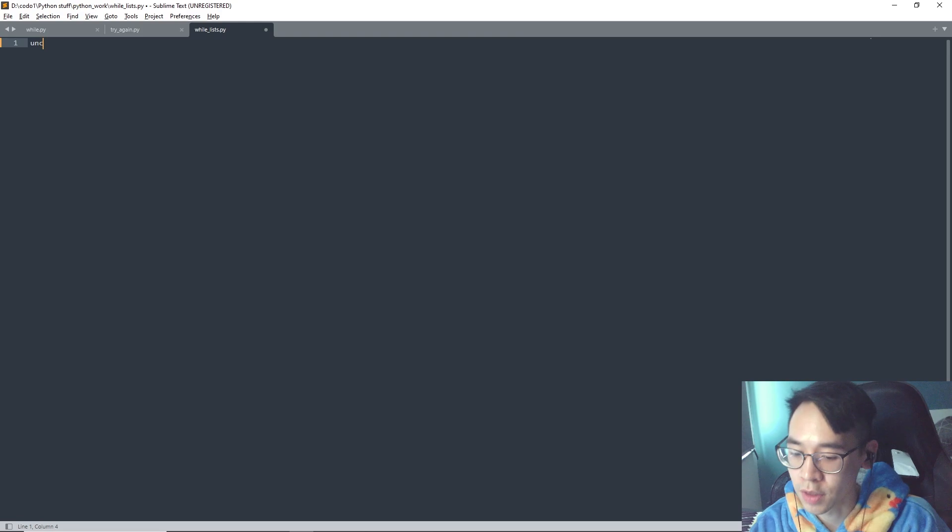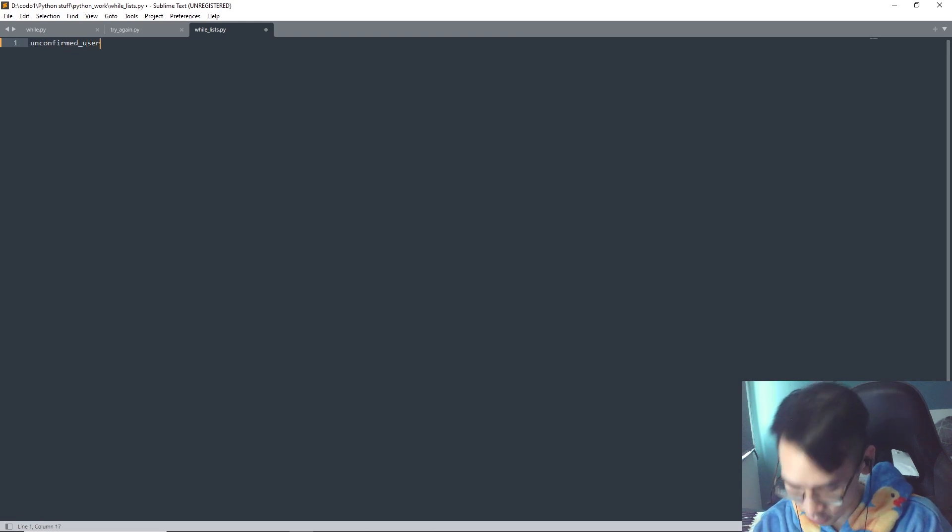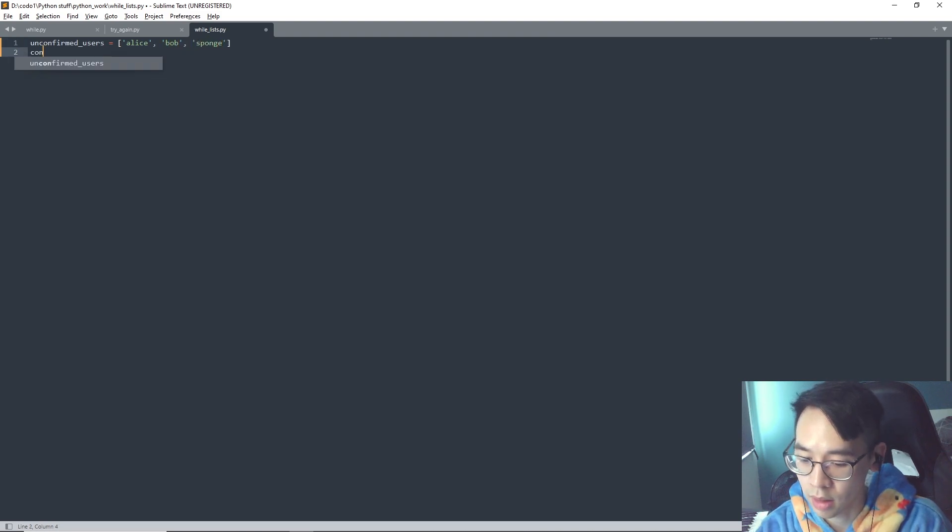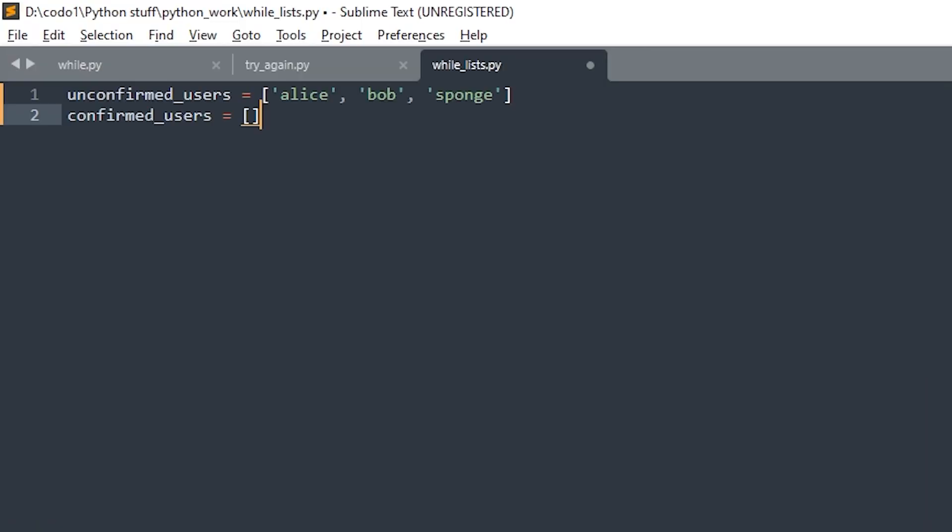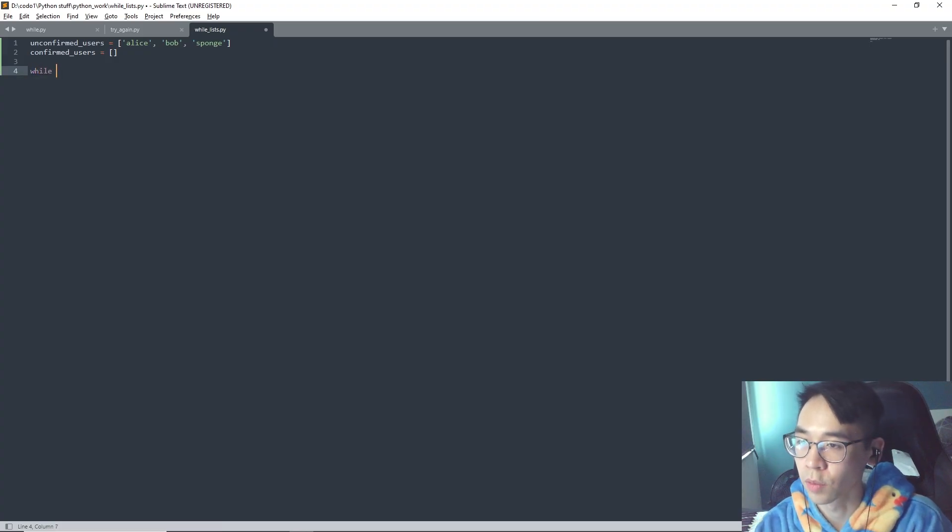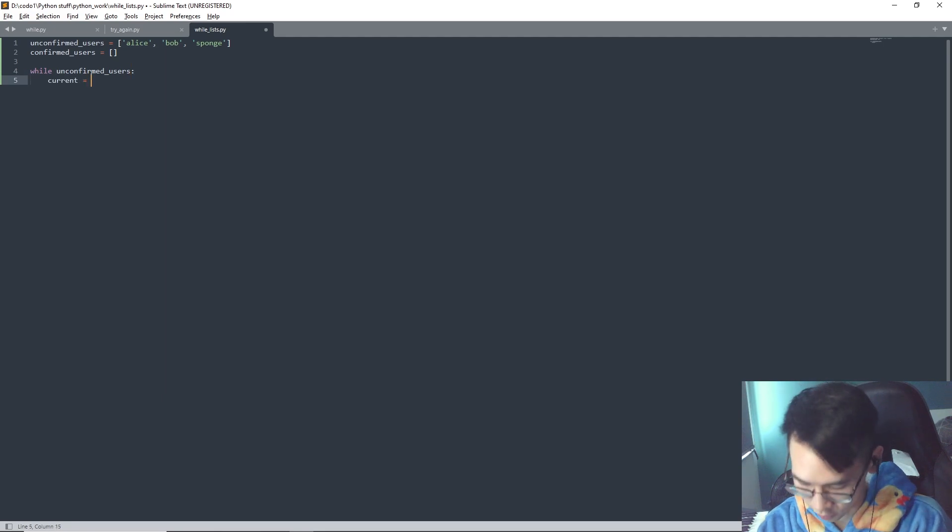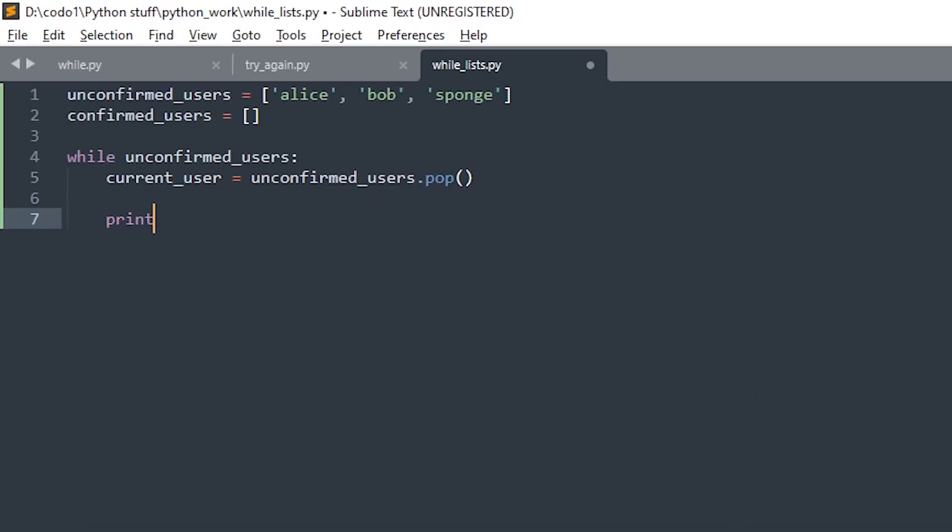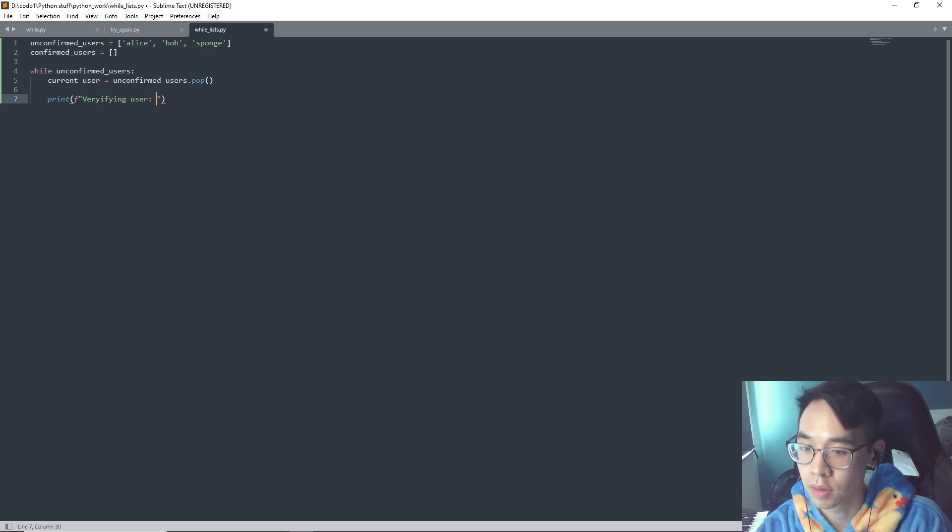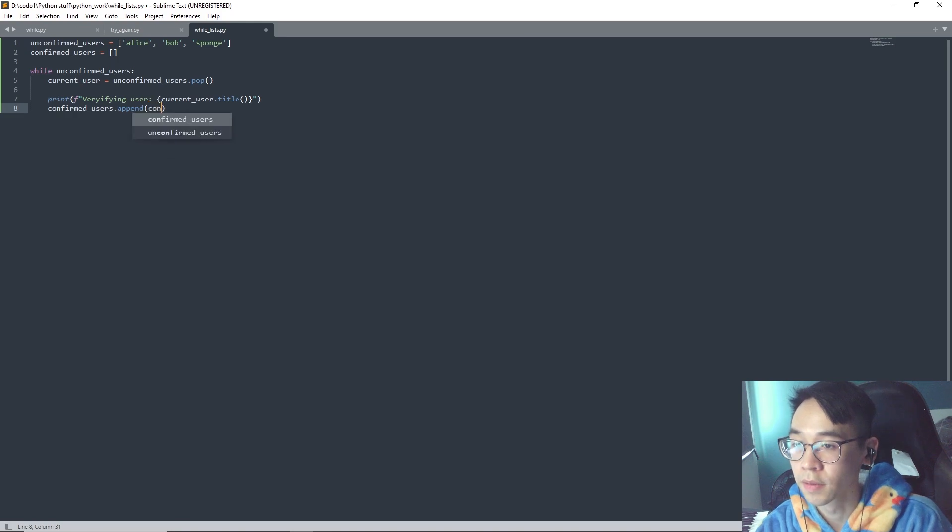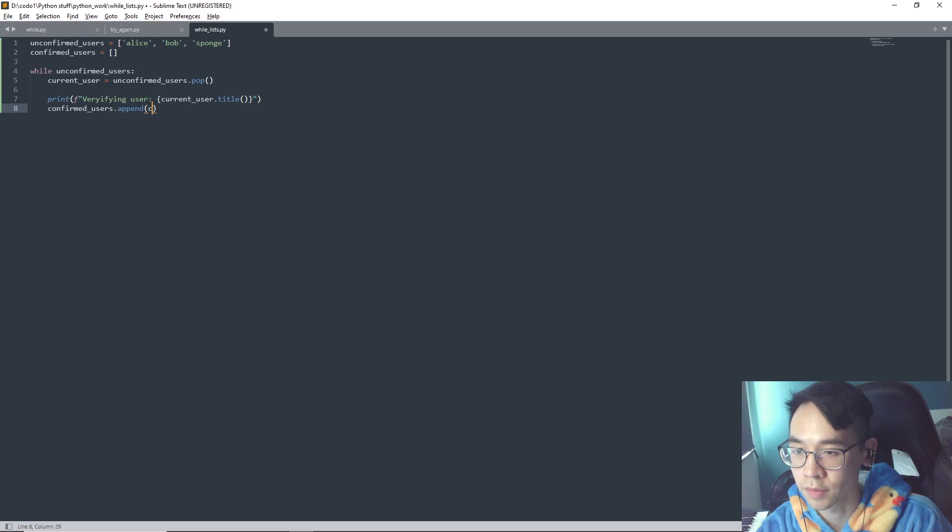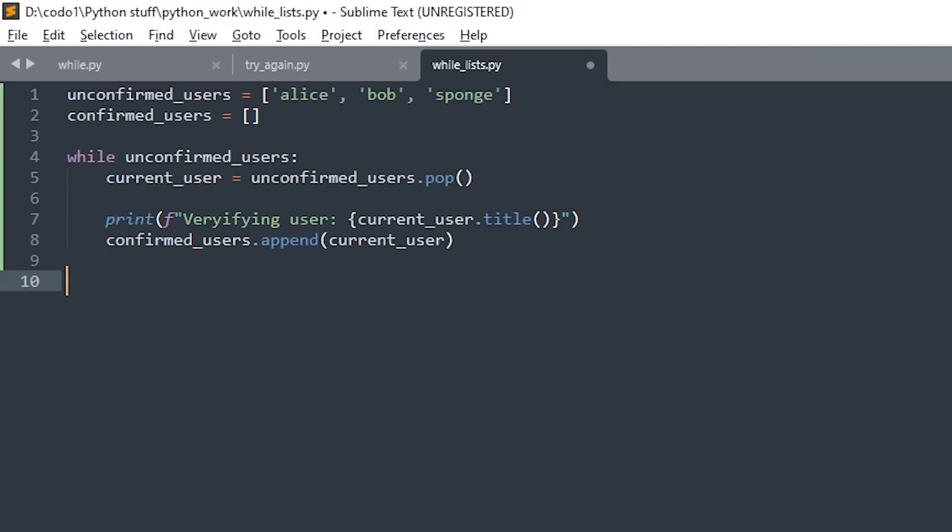You have some unconfirmed users, let's say that it's Alice, Bob, and Sponge. Let's also make an empty list for confirmed users. And then we can make a while loop, so while unconfirmed users, current user, print verify user into the list of confirmed users.